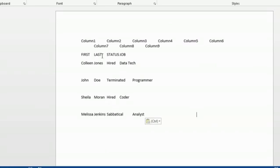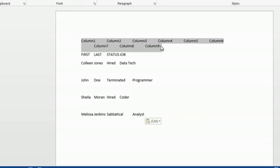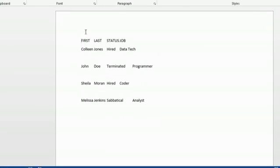What will happen is the formatting will be a little off. You can delete your column headings if you'd like. I'm going to highlight my column headings and delete them. And then you'll have simply the text.